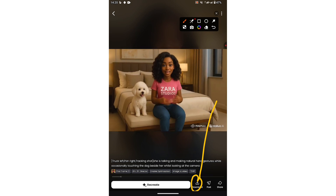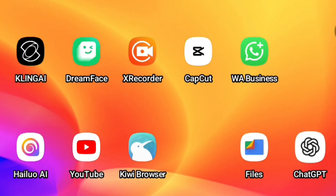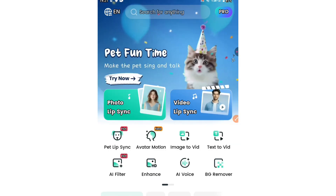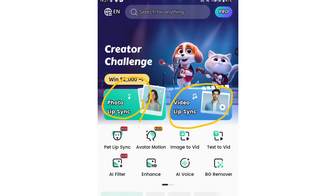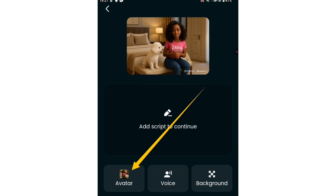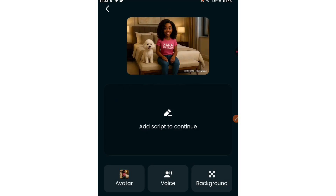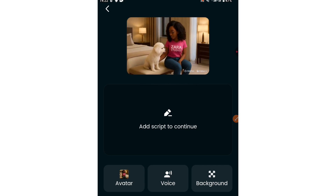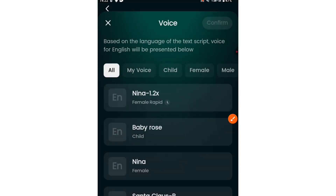All we have to do now is click here to download the video onto our phone's gallery. Then we'll go to the final app where we get it talking and lip syncing. The app we're going to use is called Dream Face. We click on it and sign up like you would on any regular platform. You can see it has photo lip sync and video lip sync. Because we have animated our video, we are going to use the video lip sync option. Click on that, then click here to select a video of your choice.